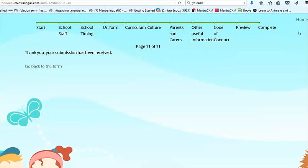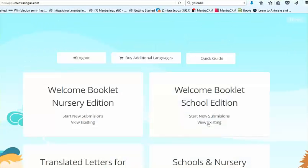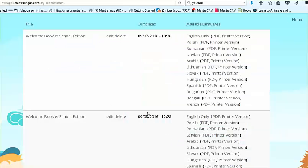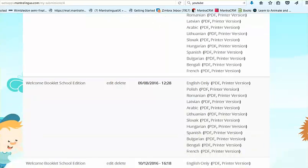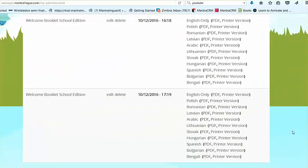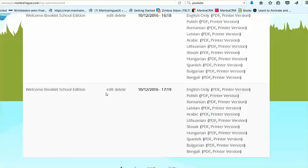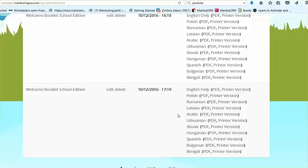When you've finished, save it. And then at any time in the future — like if you have a new headteacher or a new class teacher — you can edit it and print out as many copies as you want or email it. Some schools also have a welcome booklet in many languages on their website. With the School's Welcome Booklet app, this is also possible.